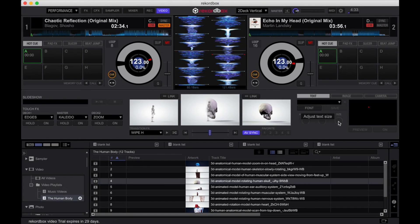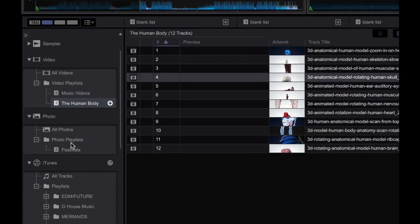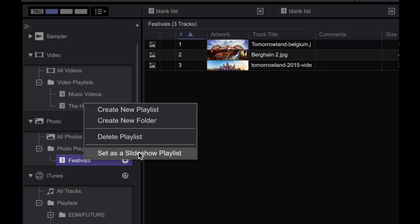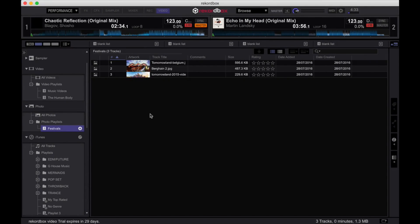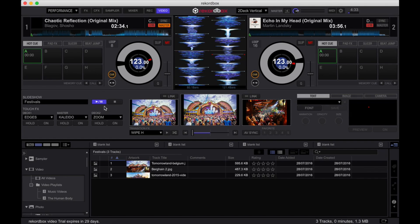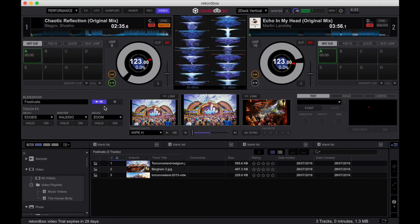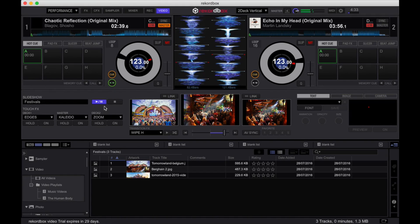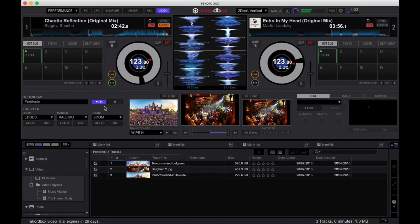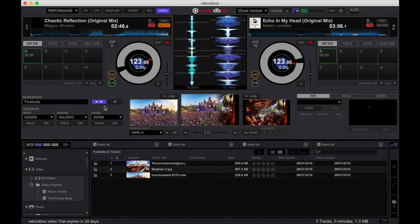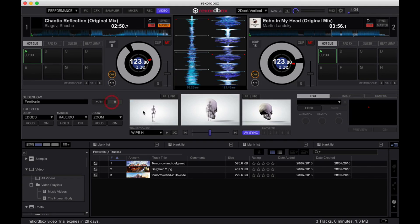You can also have Rekordbox Video display a slideshow of photos. You can just drag those photos into a photo playlist like I've done over here with the festivals playlist and then set it as a slideshow playlist. You can do that by clicking on this and choosing set a slideshow playlist. It now creates an automated slideshow of images. So you just press play over here. Press play in your track and Rekordbox automatically switches from one photo to another. You don't need to move the crossfader or do anything else. Stop that.